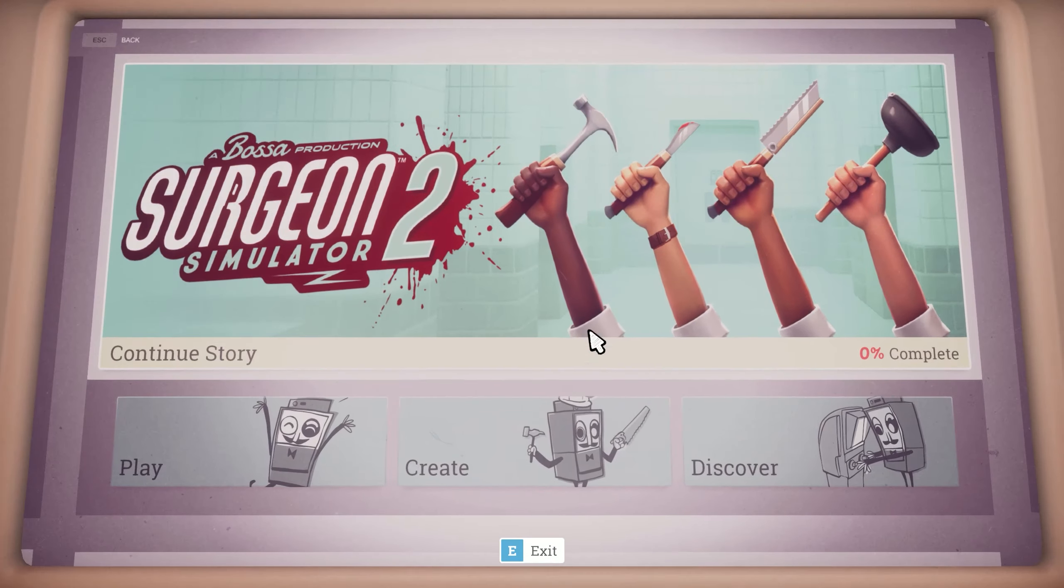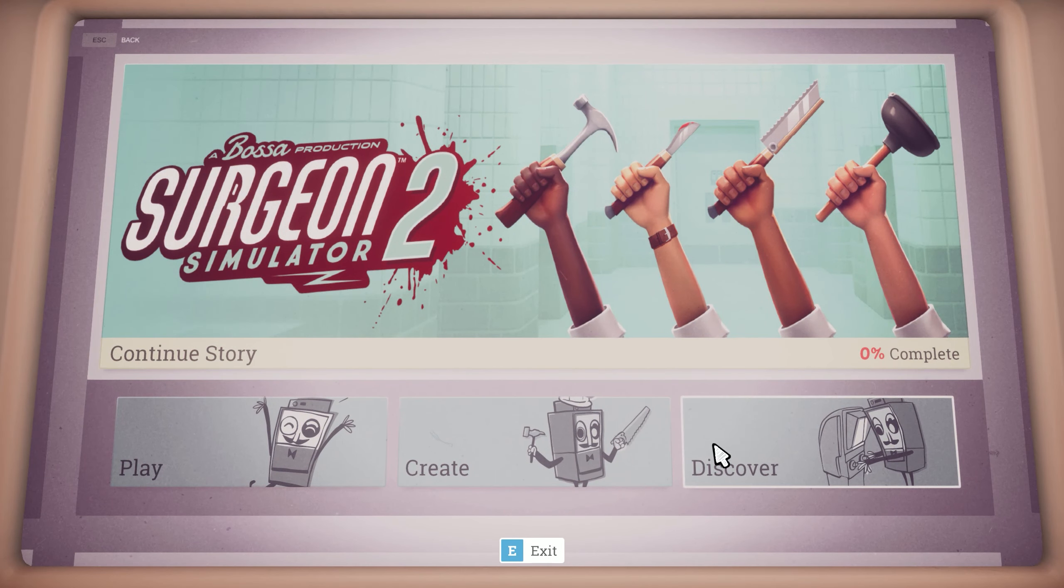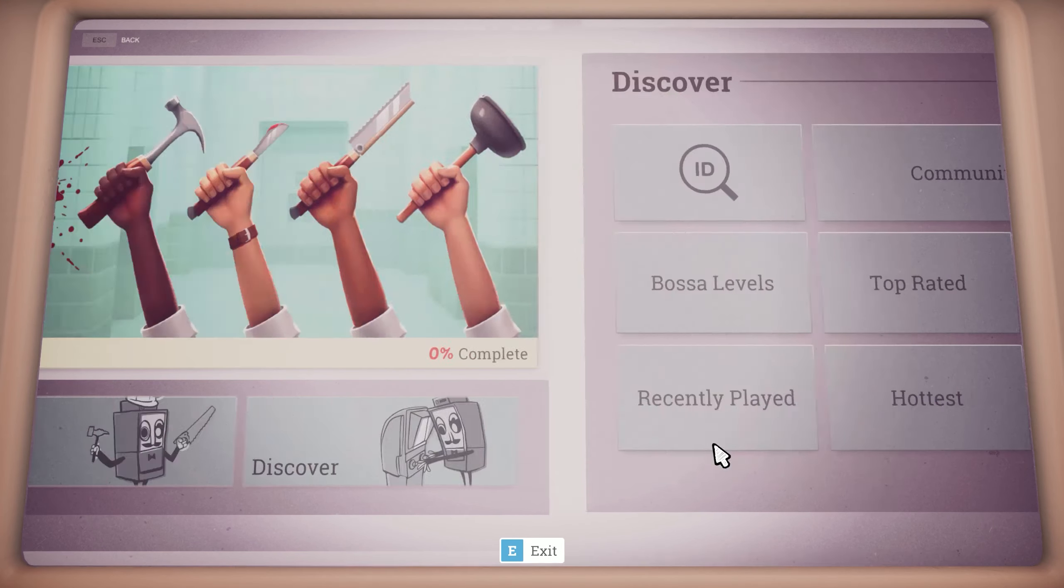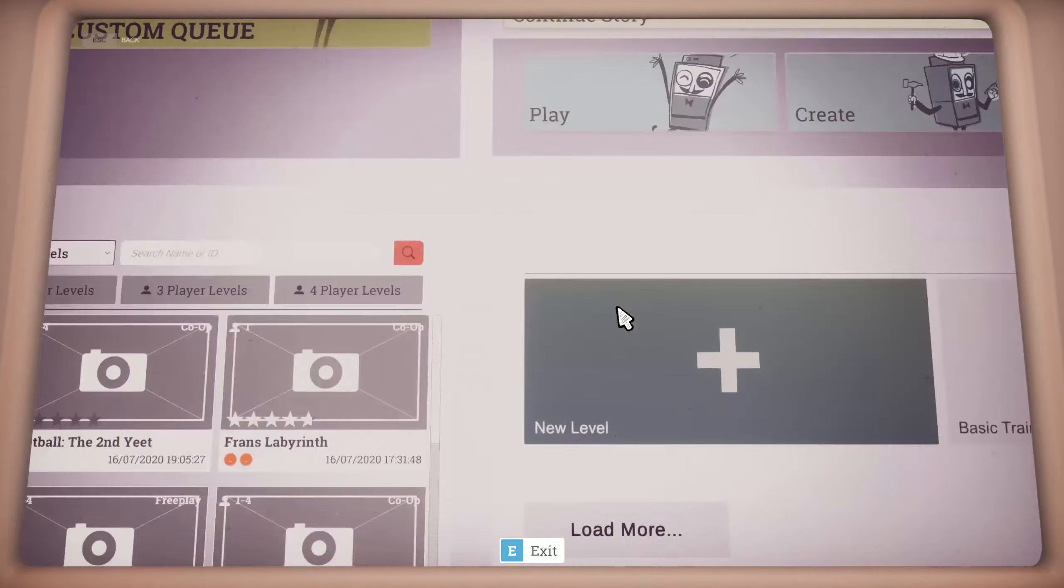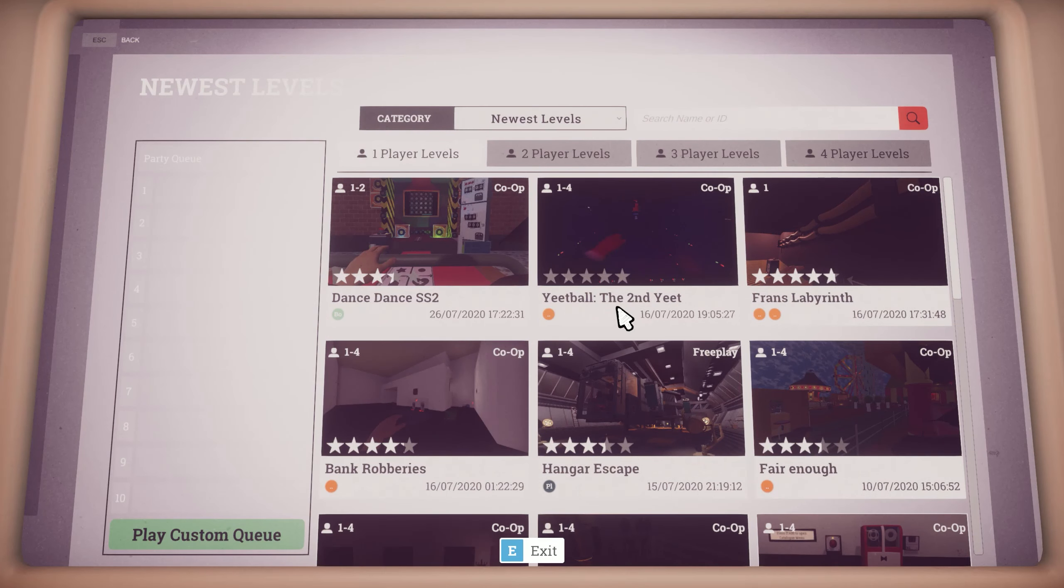Let me show you this by heading back to the terminal and going to the newest discovery menu. You'll see that the level is now public and can be played by anyone.